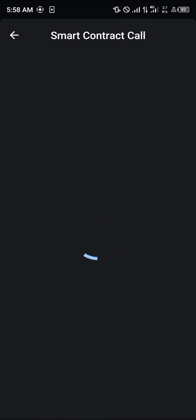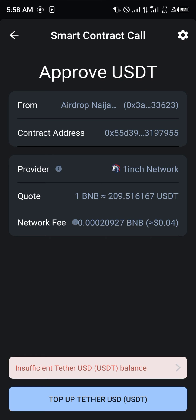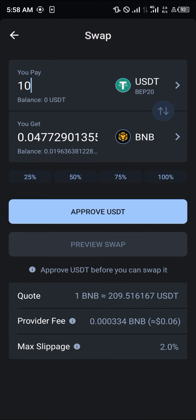All you need to do is click on approve, and once you've selected approve, click on preview swap. By doing this you could simply convert your USDT BEP20 into BNB in Trust Wallet. Guys, do comment down below if you have a question and you'll be given an answer. Thank you.